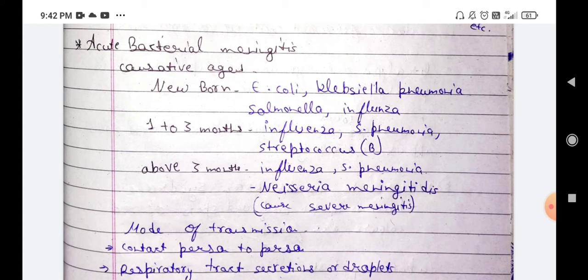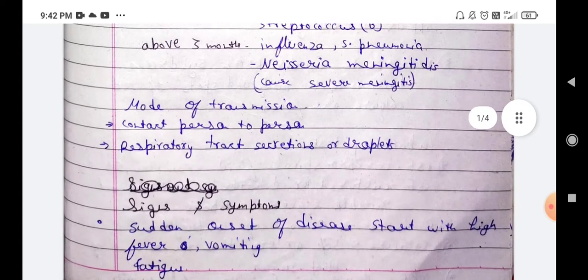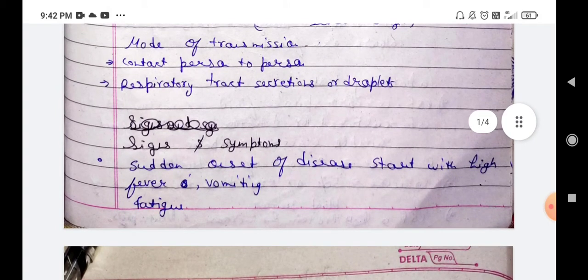Mode of transmission. Remember: for newborns, E. coli and Klebsiella; for one to three months, Influenza and Streptococcus bacteria; above three months, Influenza and Neisseria meningitidis are especially important. The two main routes of transmission are contact with an infected person, and respiratory tract secretions and droplets.